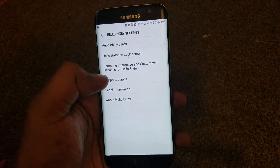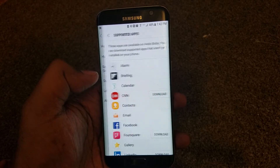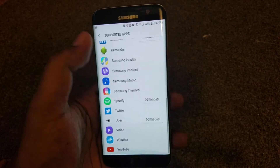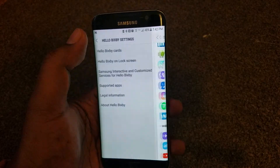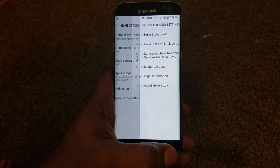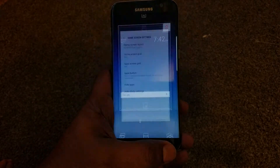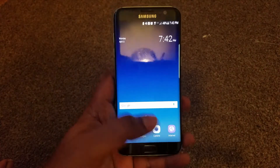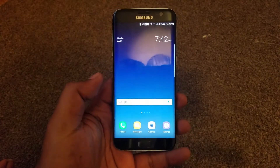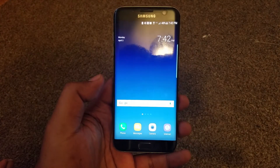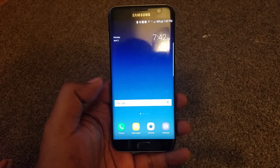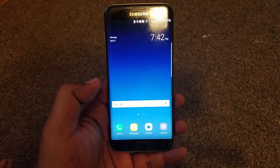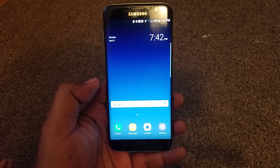If you hit sort order apps, that's going to show you all the apps that support Bixby. The good thing is you don't have to root your phone, so you won't break Samsung Knox. Samsung Pay and everything will still work — you don't have to root your phone at all.